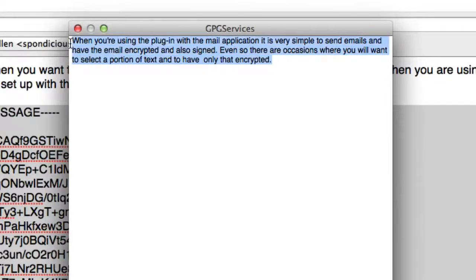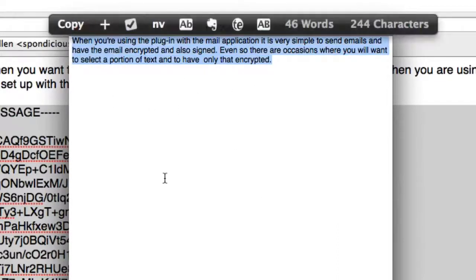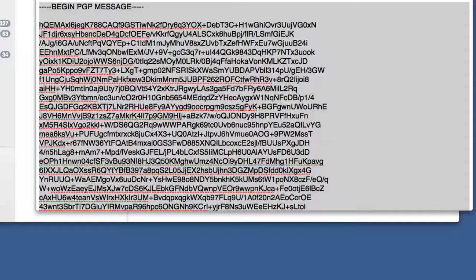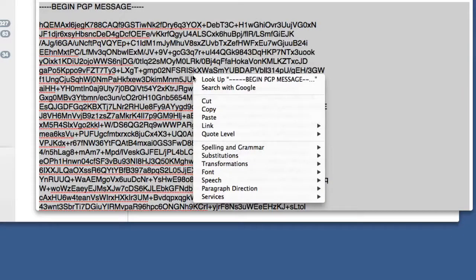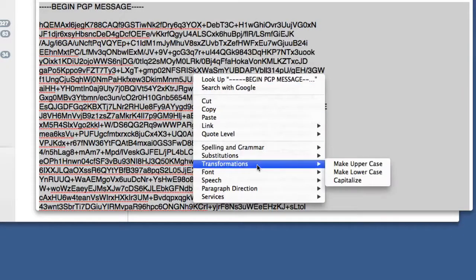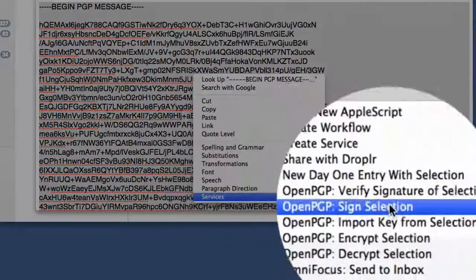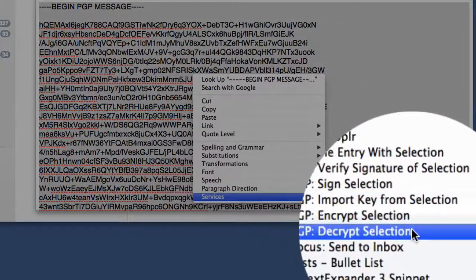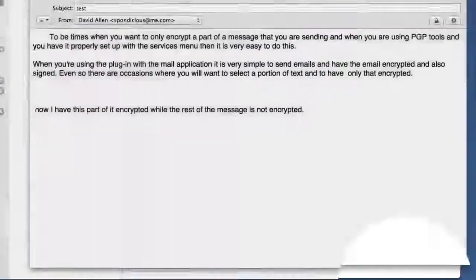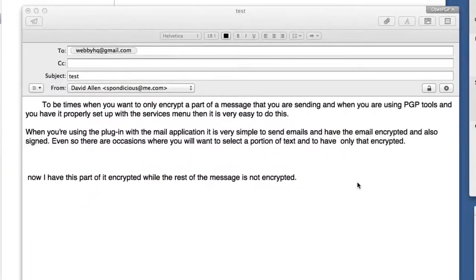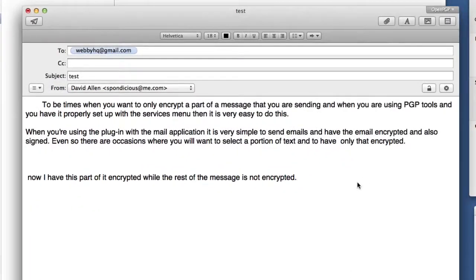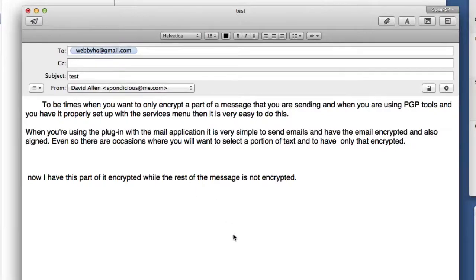That's pretty handy, isn't it? If I want to decrypt it into the same window, all I've got to do is go to Services and go to Decrypt Selection. There you go. I didn't put the password in that time because the password is already stored as part of the plugin for Apple Mail. Now you know how to do that within an email.